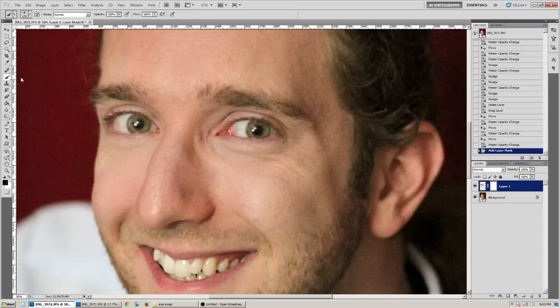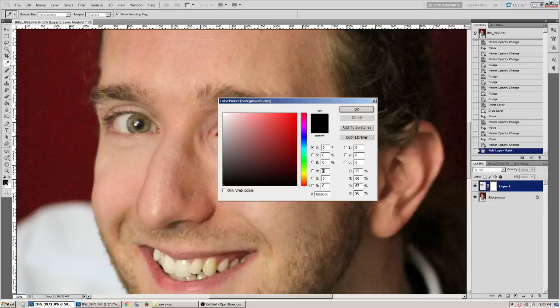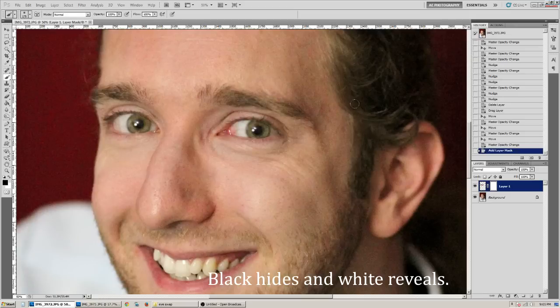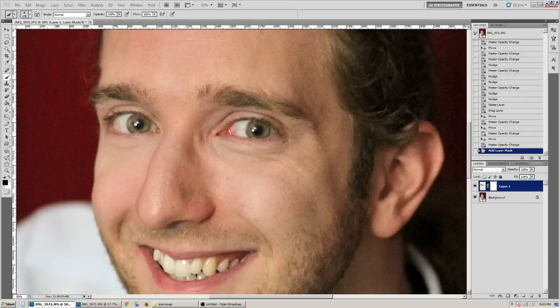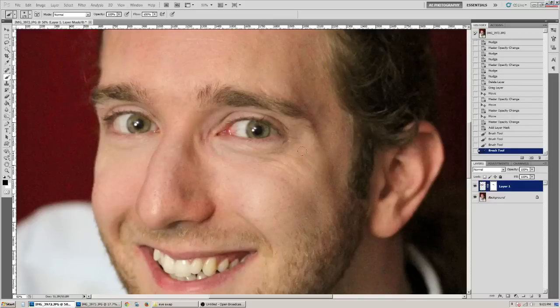And you're going to go ahead and select your brush tool, which is B as in Bob on your keyboard. You want to make sure your foreground color is black. And then you're going to make sure your opacity is at 100%, and you're going to brush and mask out around his eyes.